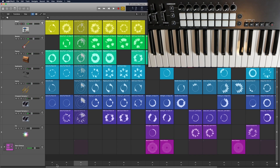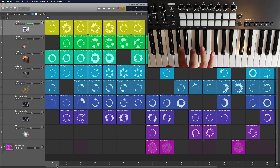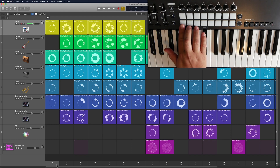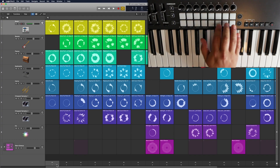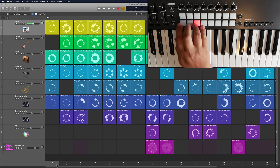Hey guys, this is Music Tech Help Guy, and in this video I'm going to show you how you can assign your scene triggers to your MIDI controller. In particular, I'm using a Novation Launch Key 61, and I'm going to assign my beat pads to my scene triggers so I can use my beat pads to trigger scenes rather than having to use my mouse and keyboard.